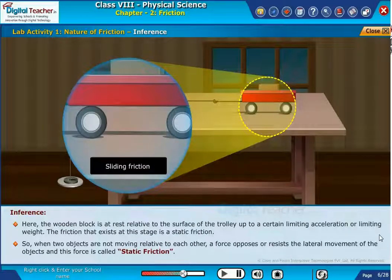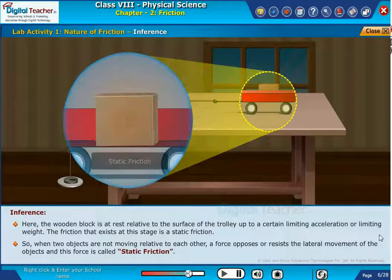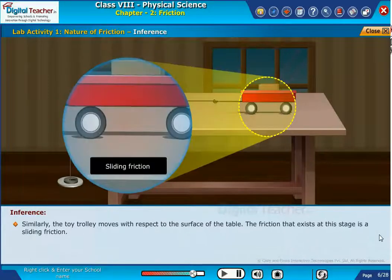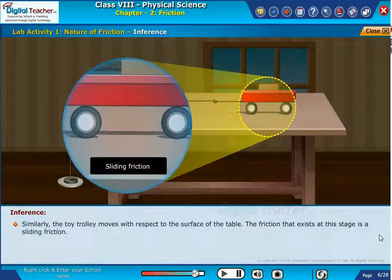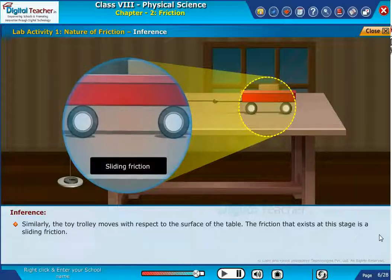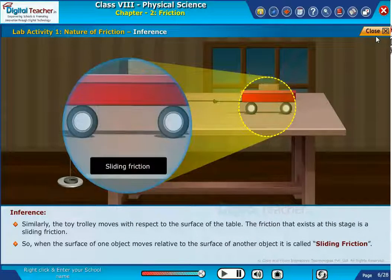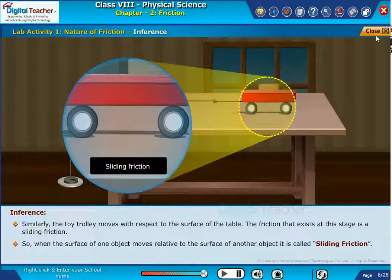When two objects are not moving relative to each other, a force opposes or resists the lateral movement of the objects, and this force is called static friction. Similarly, the toy trolley moves with respect to the surface of the table. When the surface of one object moves relative to the surface of another object, it is called sliding friction.